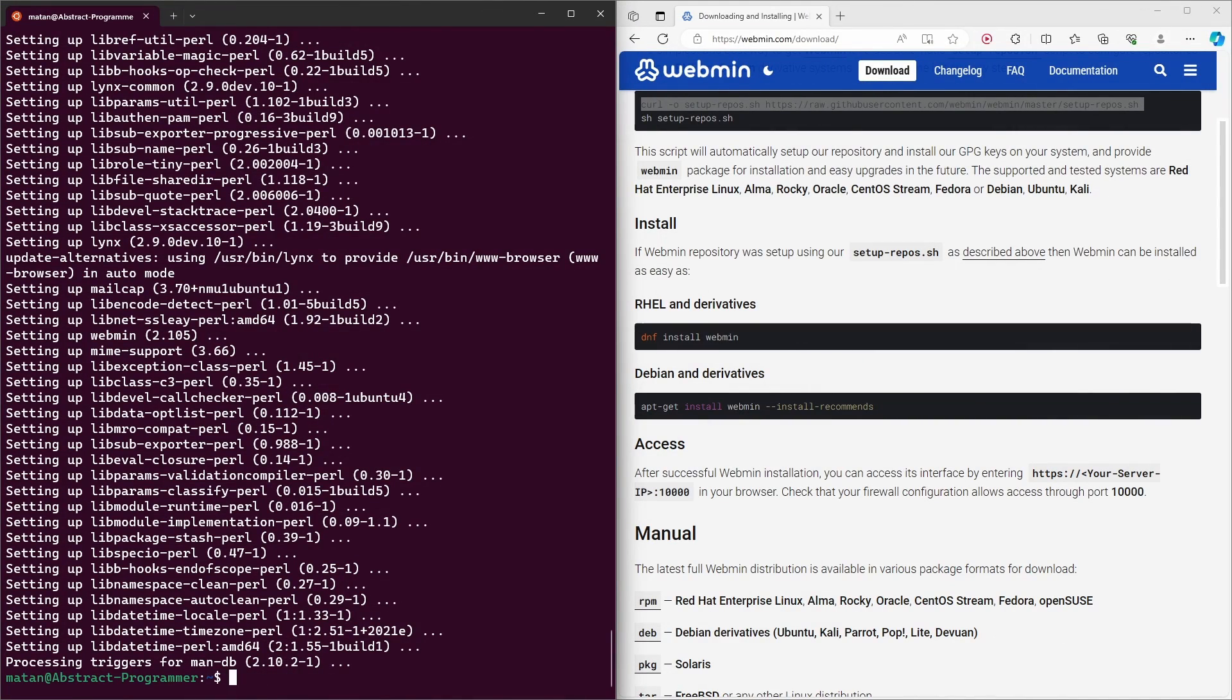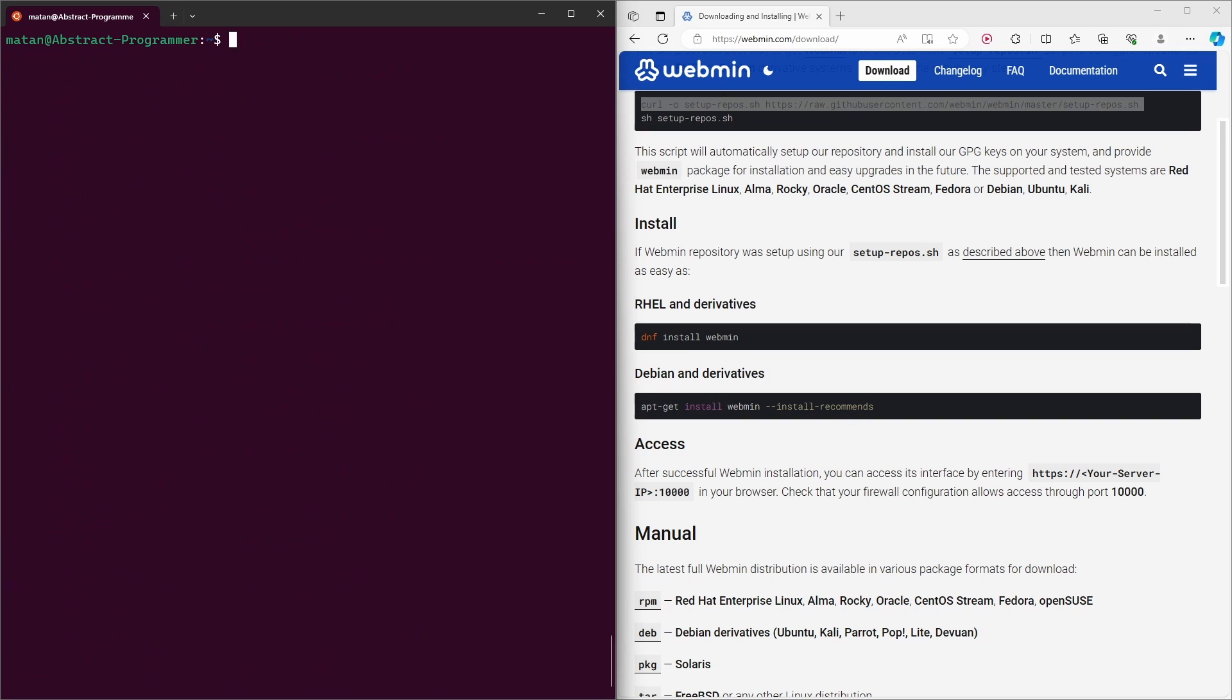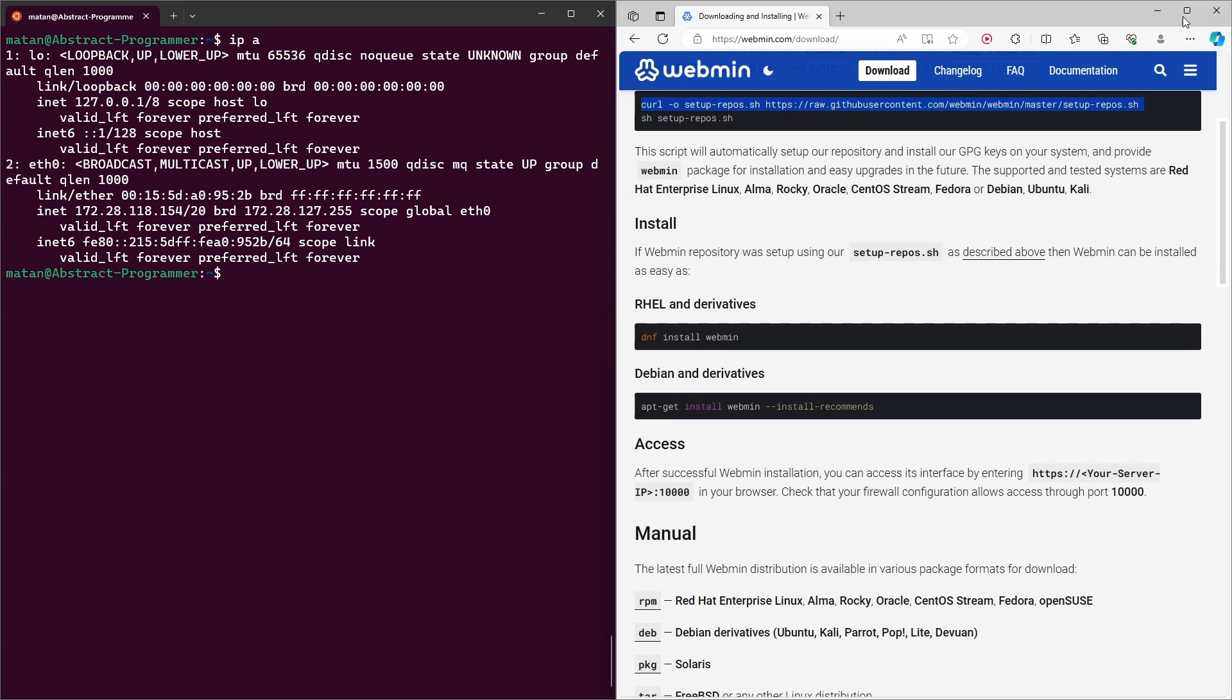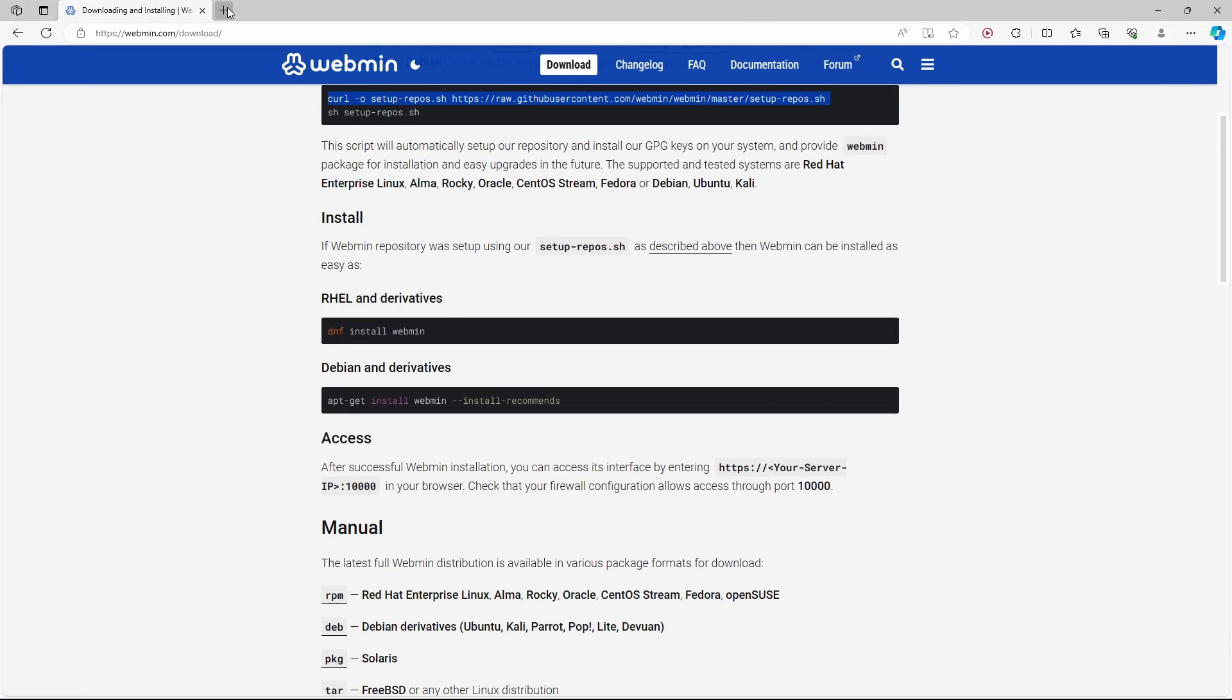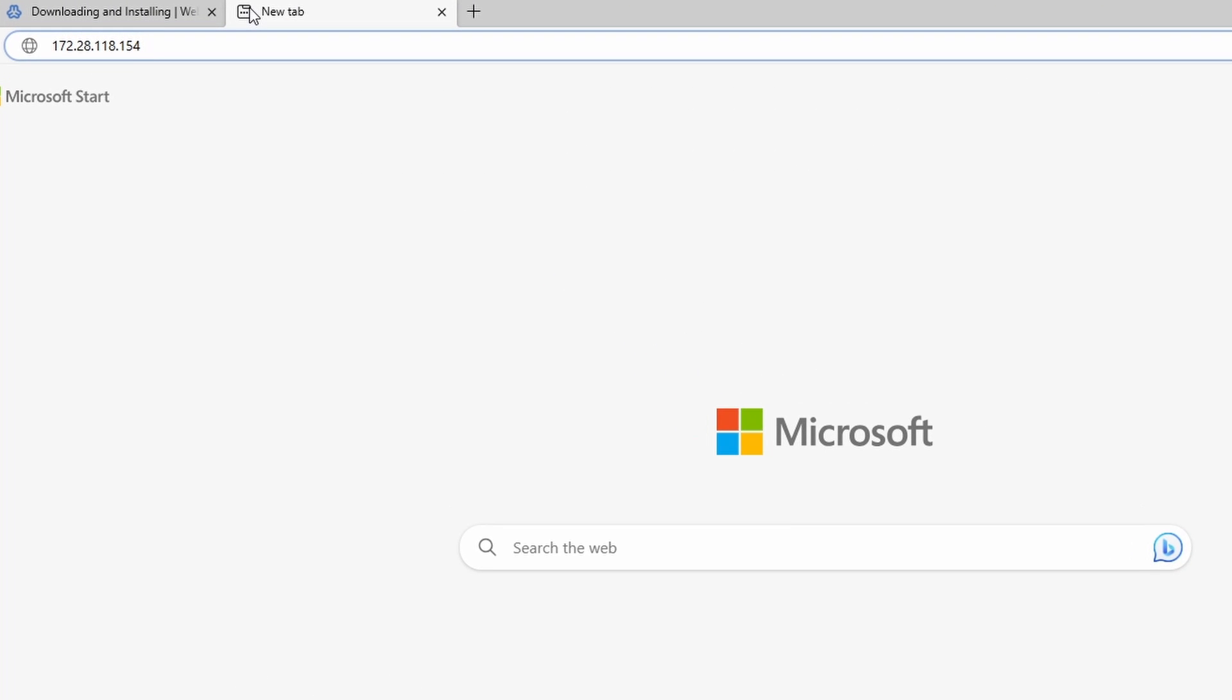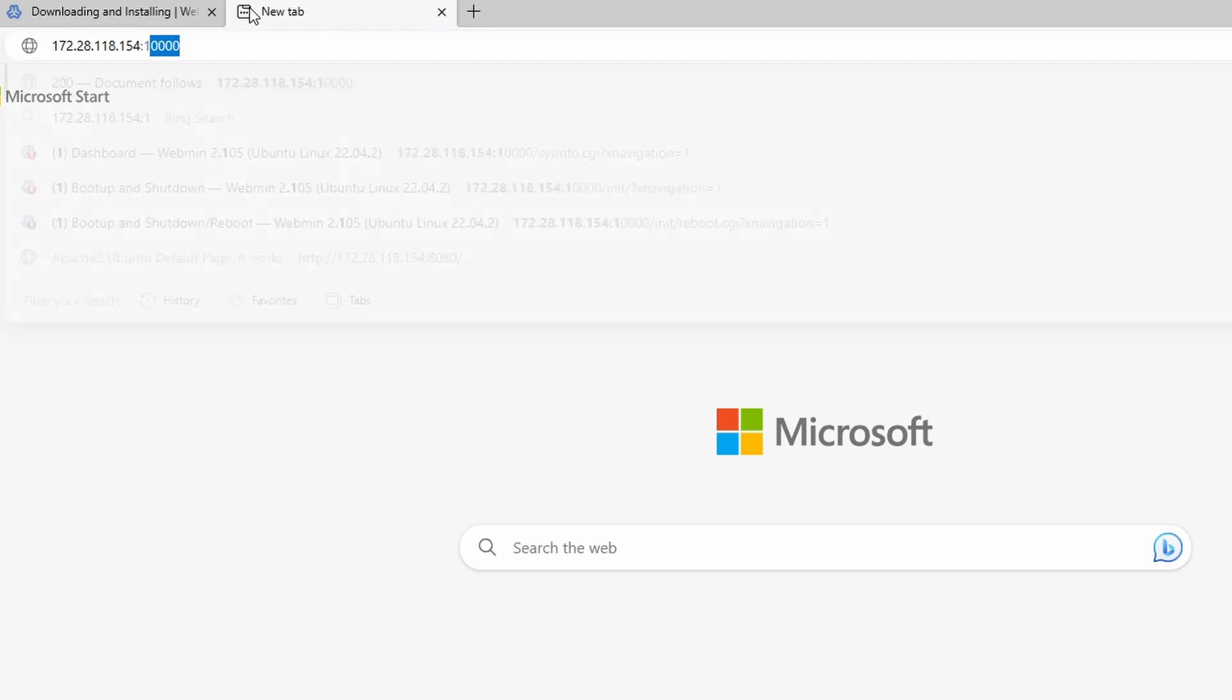Let's now check the IP address of this server. And here it is. So let's copy it and paste it back in our web browser. And we need to specify the port for webmin, which is 10,000.